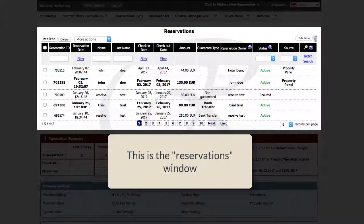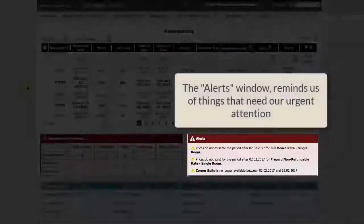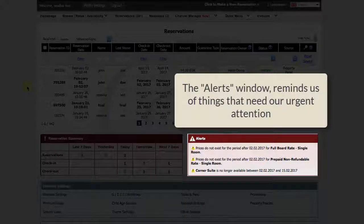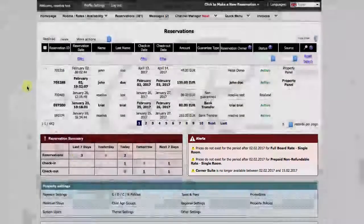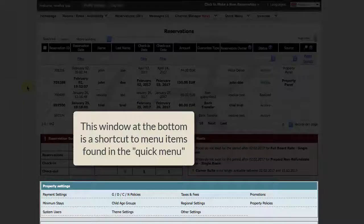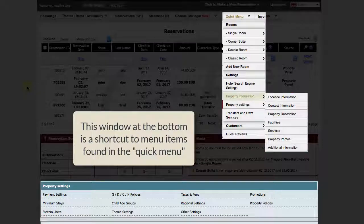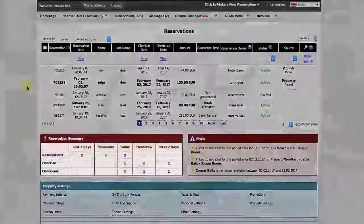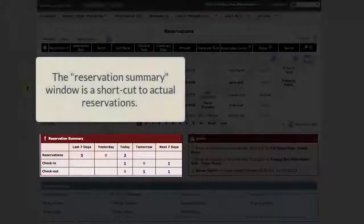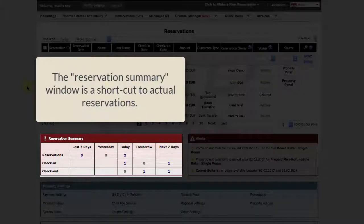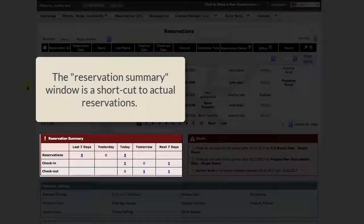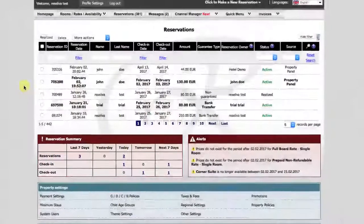This is the Reservations window. The Alerts window here reminds us of things that need our urgent attention. The window at the bottom is a shortcut to menu items found in the Quick menu. The Reservations Summary window is a shortcut to actual reservations, and we will begin by working on it.